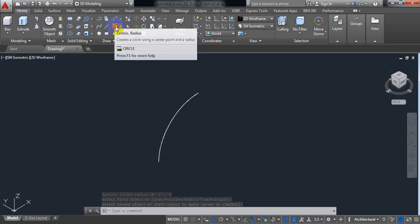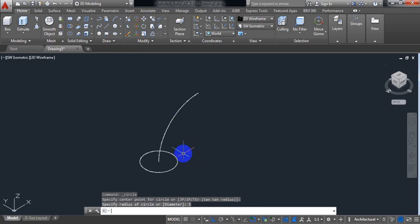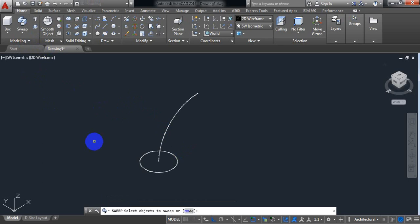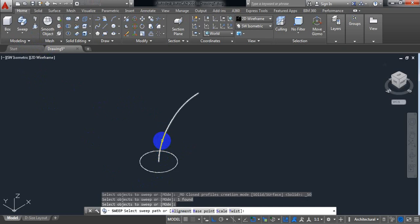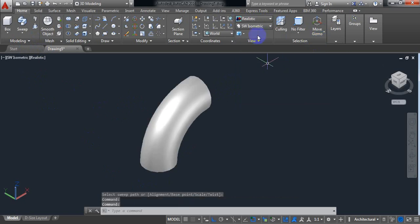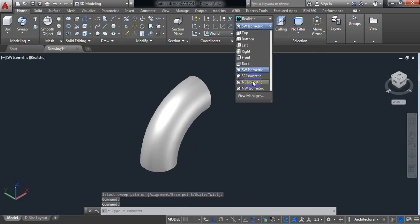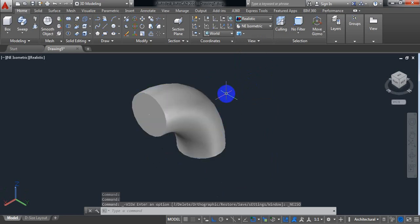Now select a Circle and draw a circle here — the radius will be 3 inches. From the toolbar, select Sweep. First select this circle, press Enter, and then select this path. This creates the solid model of the elbow.